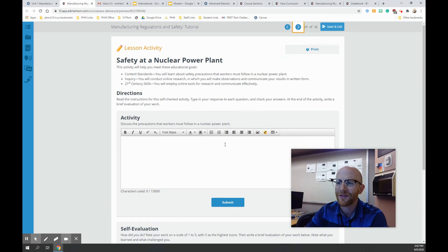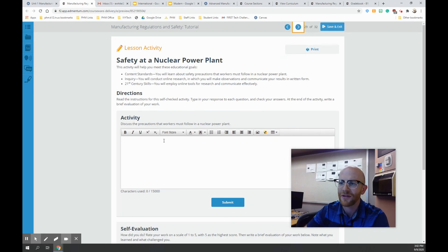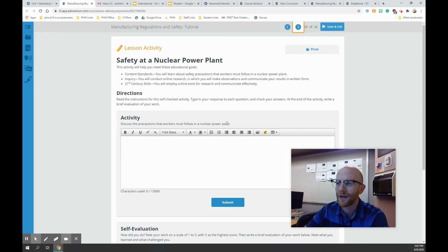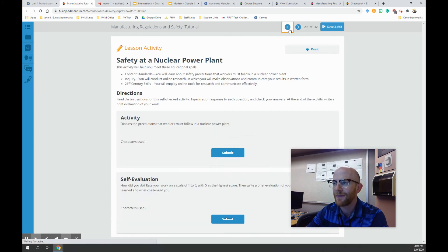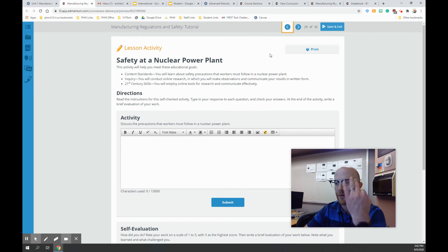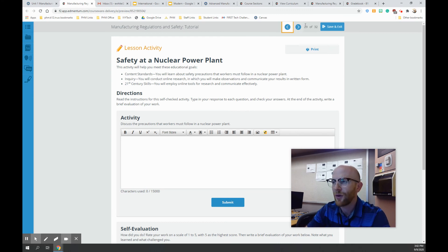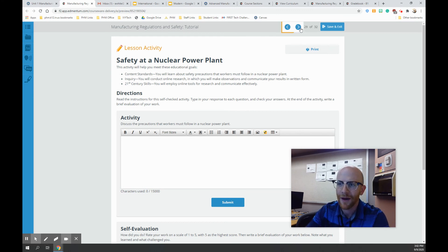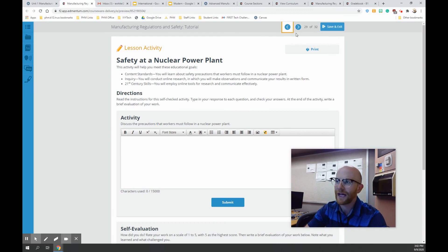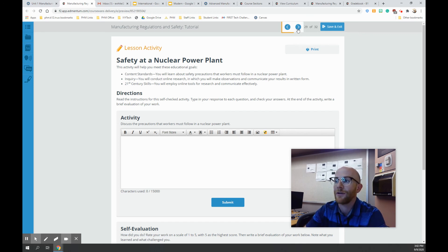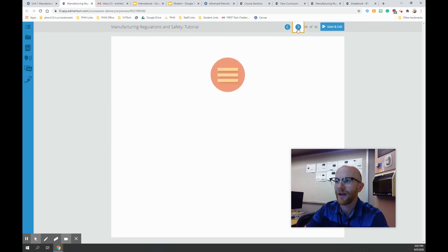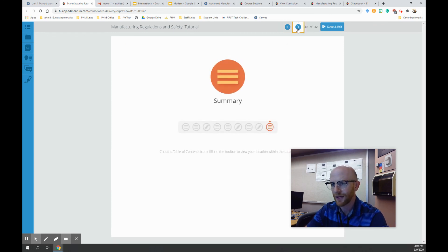Yeah, this one's kind of fun, I guess. Discuss the precautions that workers must follow in a nuclear power plant. Go ahead and look at that too. Go ahead and try to attempt that one as well. So there's three, and I do want you to try all three of them. And they're not that bad. They're just research on certain accidents, certain safety things. This nuclear power plant might be kind of interesting. I don't know a lot about those ones. So I assume there has to be something with radiation.